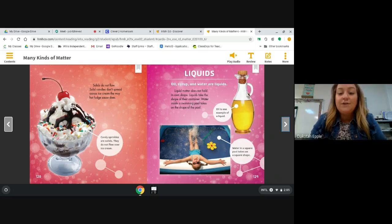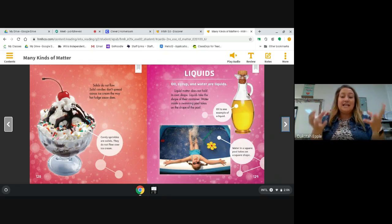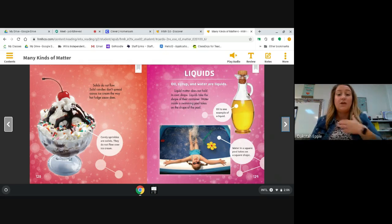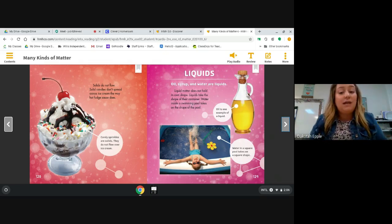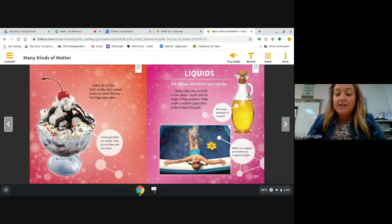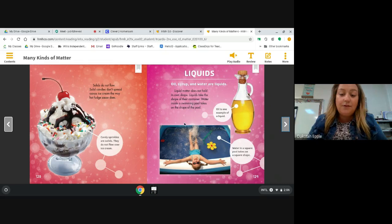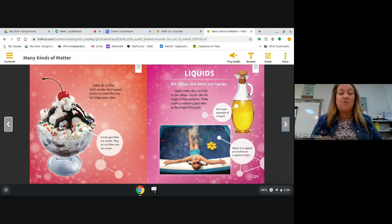Next we're going to learn about liquids. Oil, syrup, and water are liquids. Liquid matter does not hold its own shape — liquids take the shape of their container. Water inside a swimming pool takes the shape of the pool. The caption says oil is one example of a liquid — when poured into a container, it took the container's shape. Water in a square pool takes on a square shape, but water isn't really square — it just takes the shape of whatever container it's in.